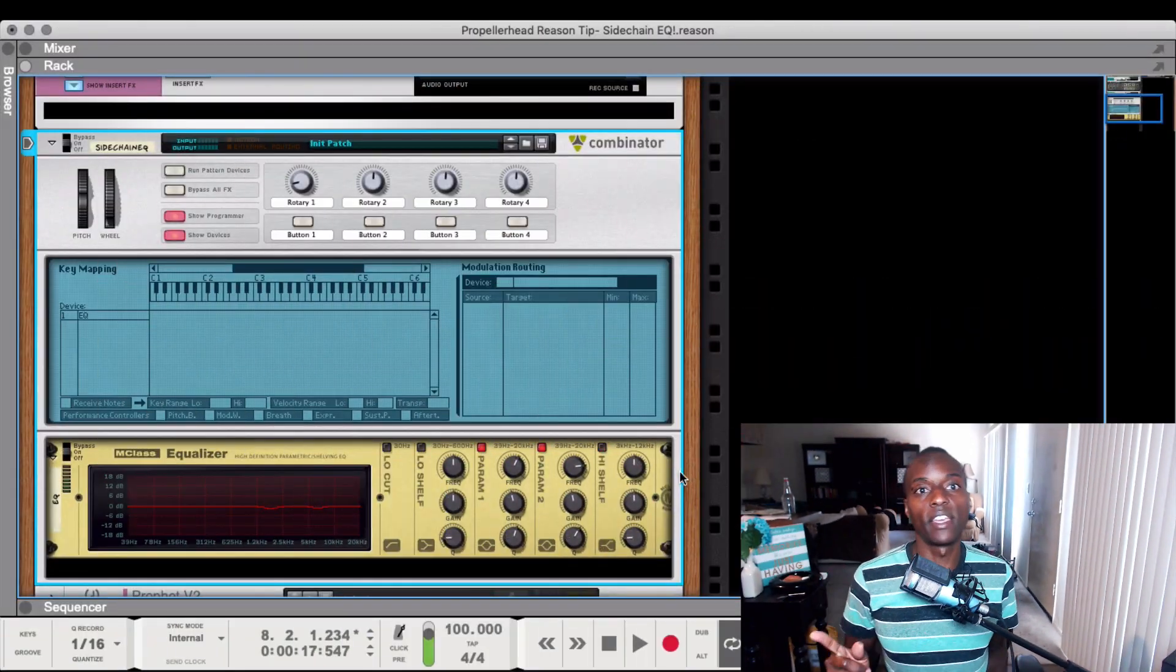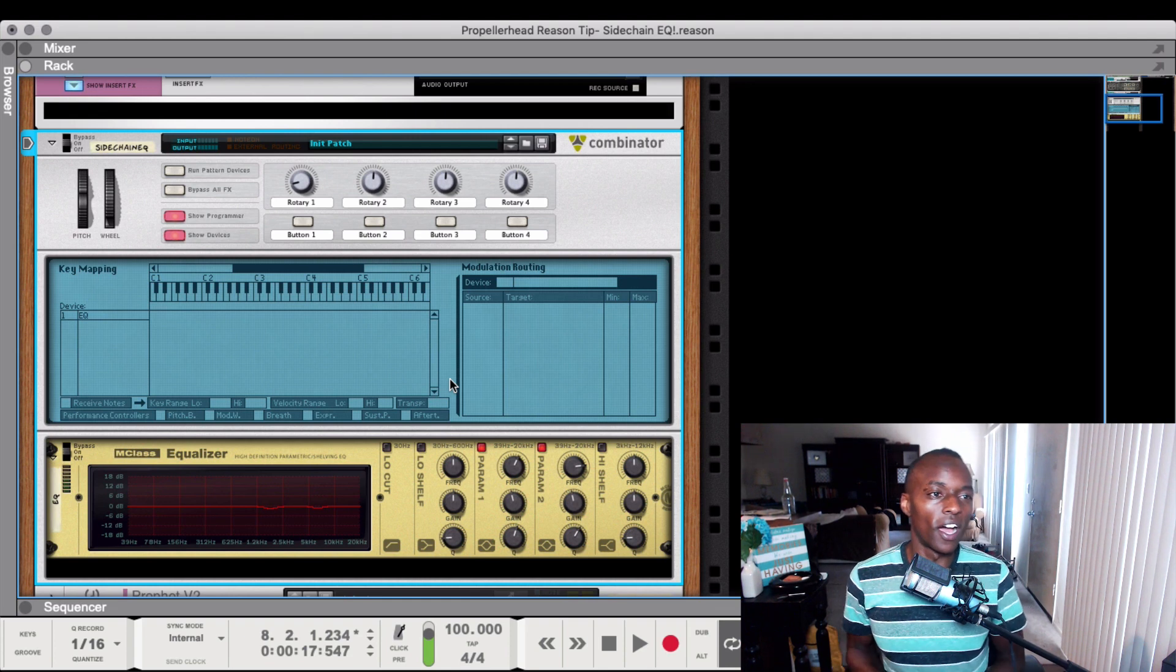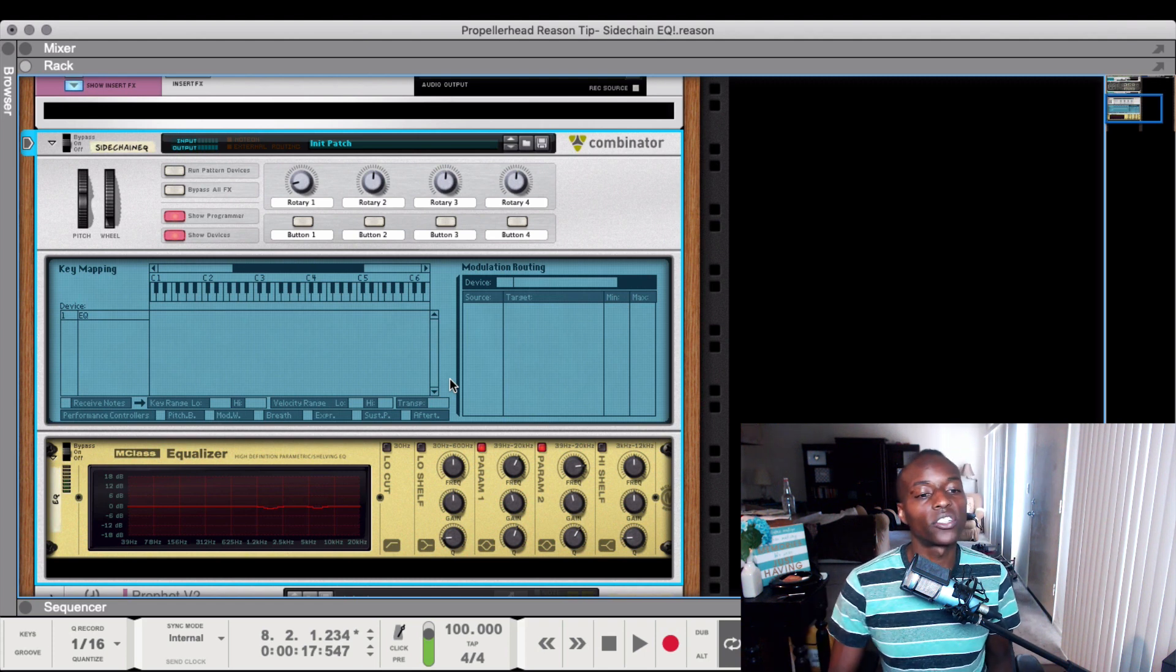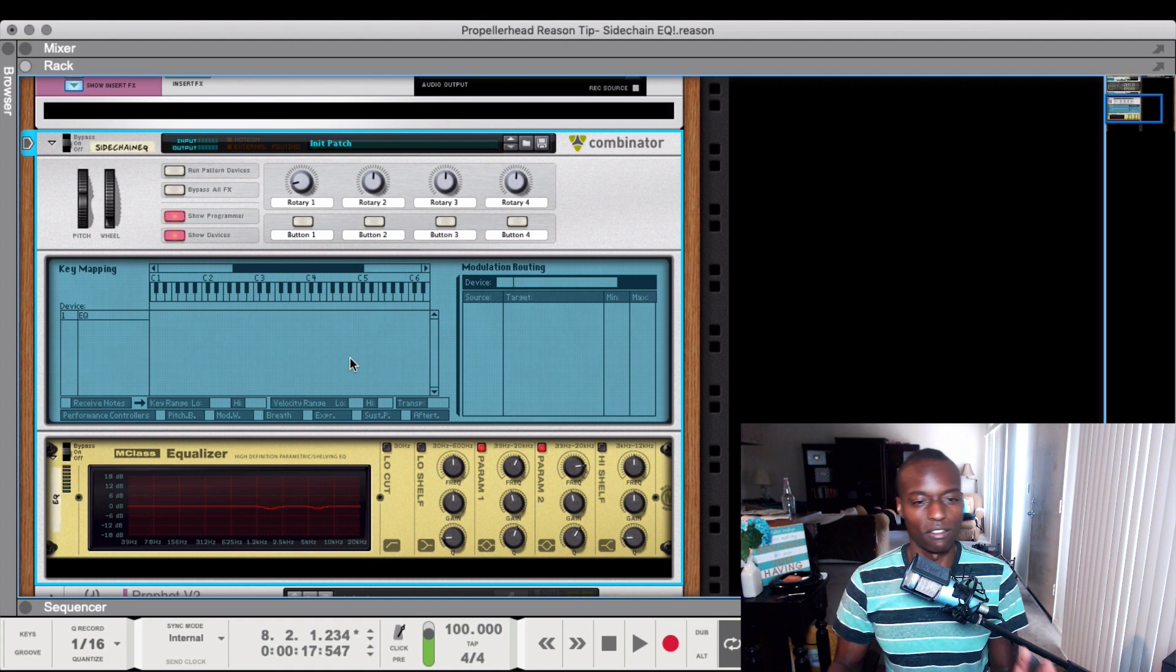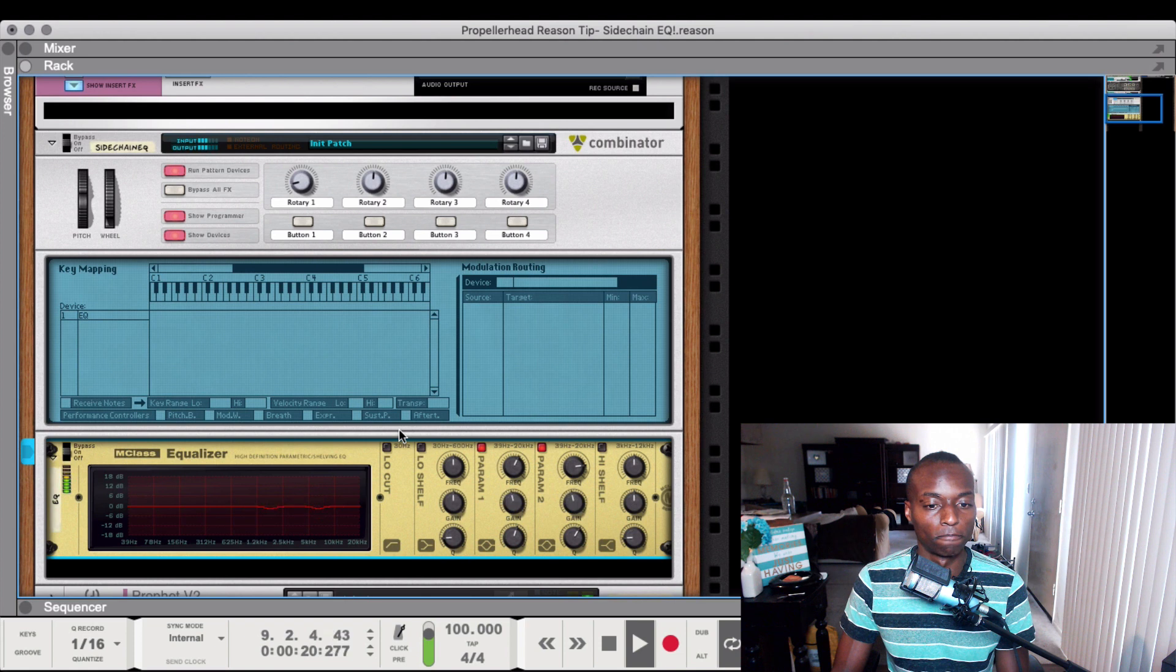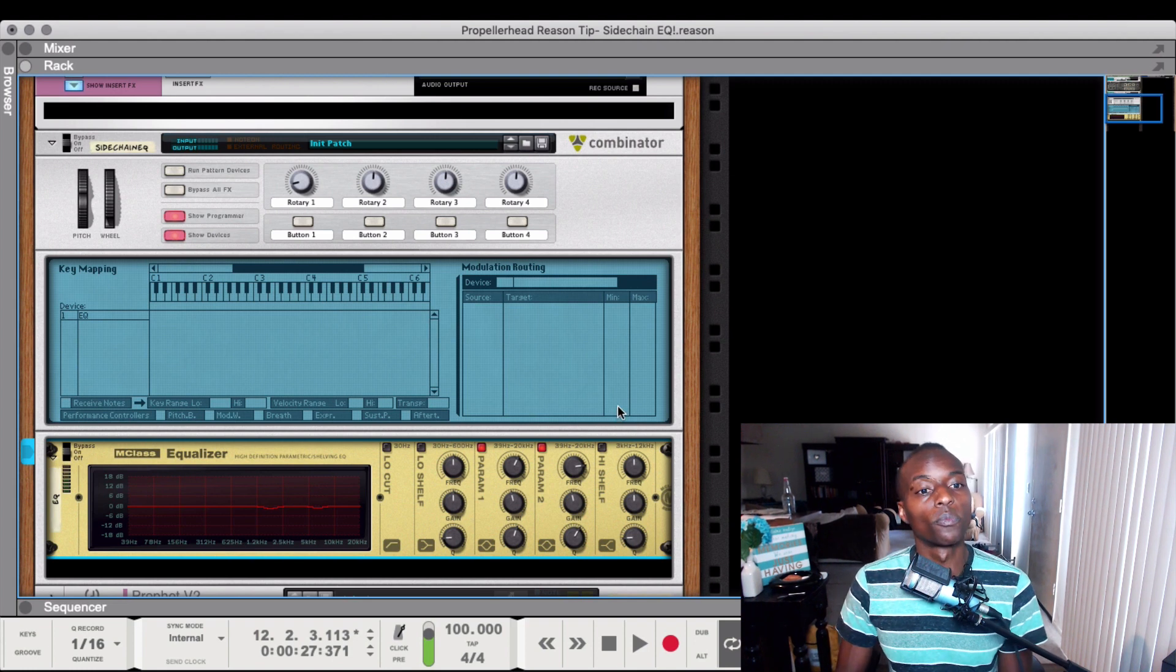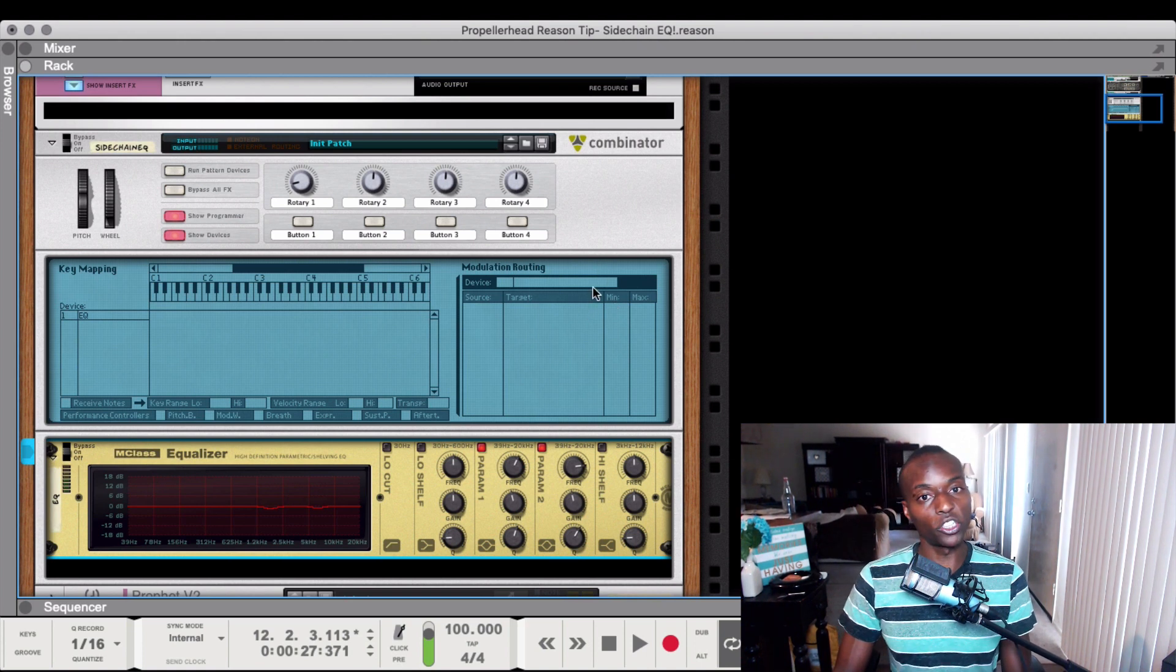Here we are in that same sidechain EQ session, which is actually a dynamic EQ. Sidechain EQ is easier for people to understand in a thumbnail, but it's not technically correct. It's actually a dynamic EQ. Sidechain EQ would be EQing the signal going into the sidechain, but I think you get what I was doing there.